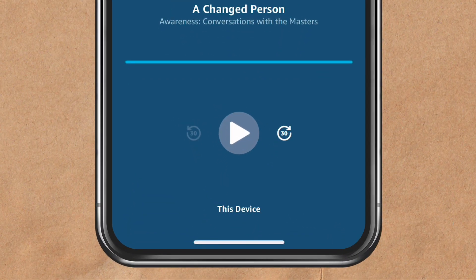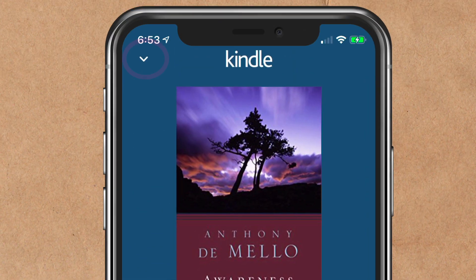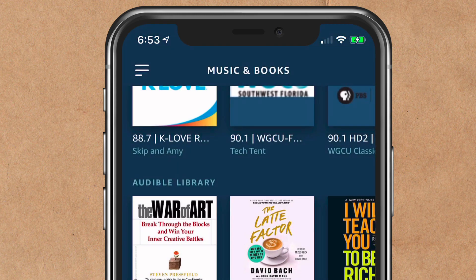You can rewind 30 seconds, you can fast forward 30 seconds, stop, pause — just like you would any other player. Click the downward arrow in the top left corner to go back to your library.